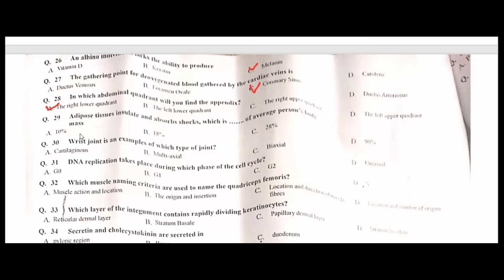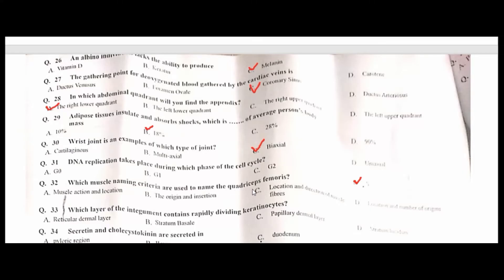Adipose tissue insulates and absorbs shocks, comprising 18% of average body mass — B is the correct option. The red joint is an example of a cartilaginous type of joint — C is the correct option. DNA replication takes place during the S phase of the cell cycle — D is the correct option.